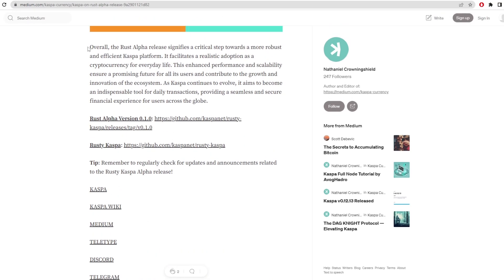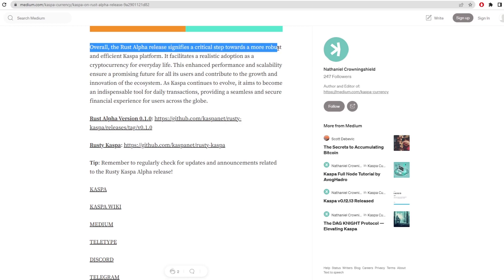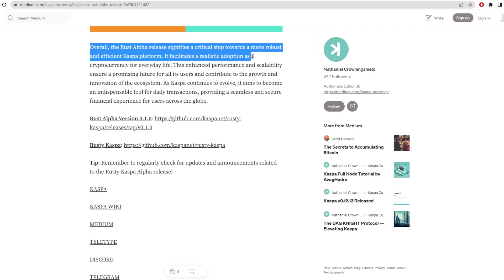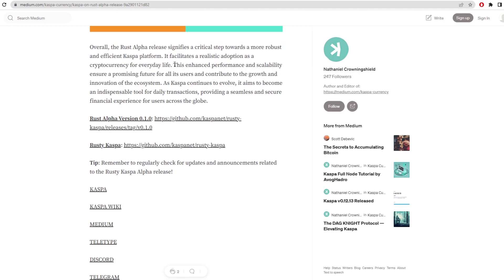And then lastly, it says, overall, the Rust alpha release signifies a critical step towards a more robust and efficient Casper platform. It facilitates realistic adoption as a cryptocurrency for everyday life, such as an actual cryptocurrency that we can use as a monetary value, such as a dollar or a pound or a euro.